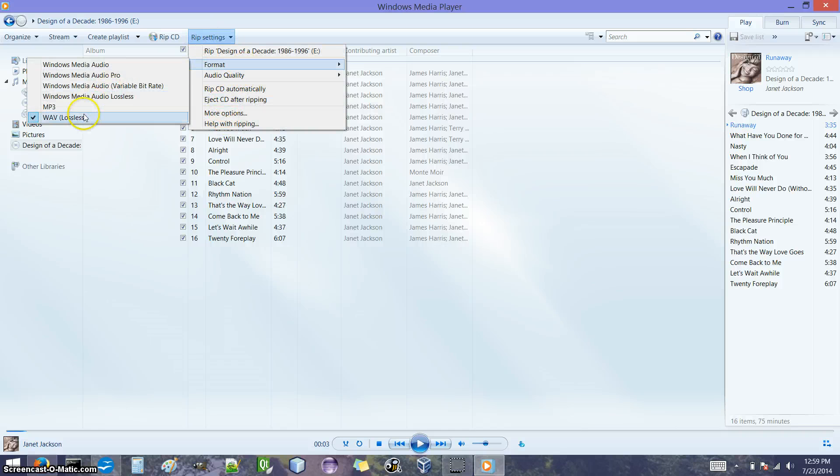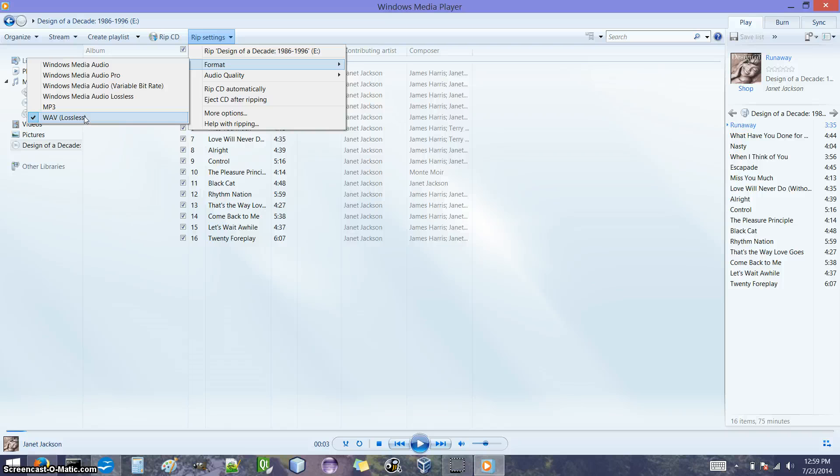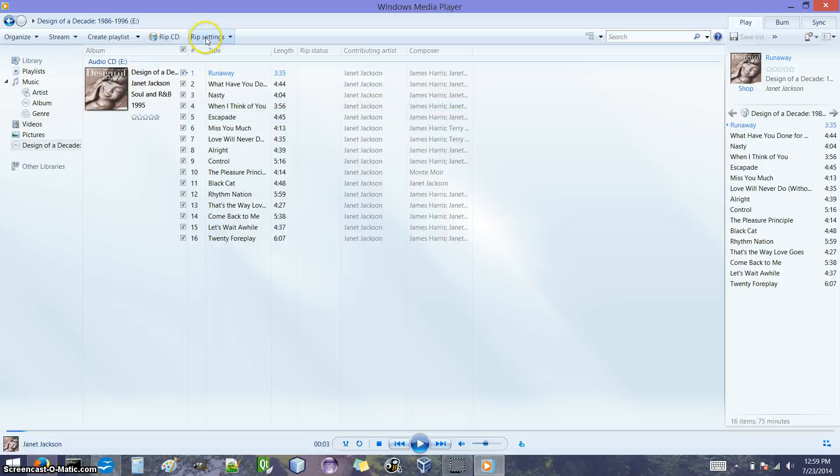So in this case, we're going to use the WAV because in the next video we're going to copy back to an audio CD. Once we've set that, we also want to tell it where we want it to copy these files.